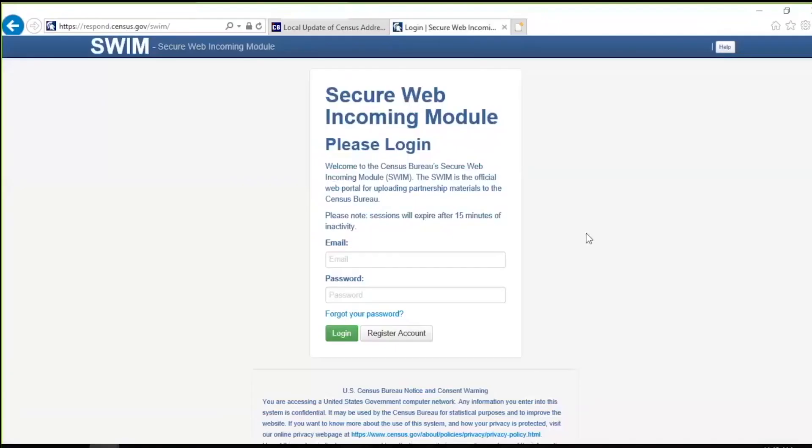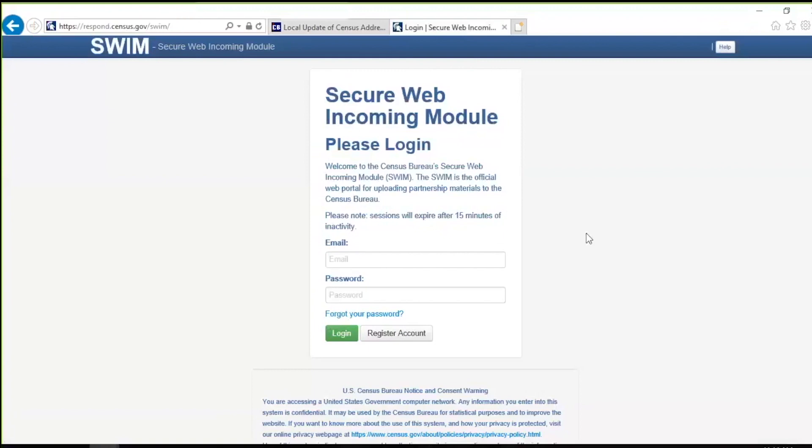To submit updates to the Census Bureau, participants must use the Secure Web Incoming Module, or SWIM. To access SWIM, open an internet browser and navigate to the SWIM URL. For participants with an existing SWIM account, enter the email and password information and click the green login button to log into SWIM. Please note that both the email and the password are case sensitive. For participants without a SWIM account, refer to the SWIM section of the Responding Guide for instructions regarding account creation.